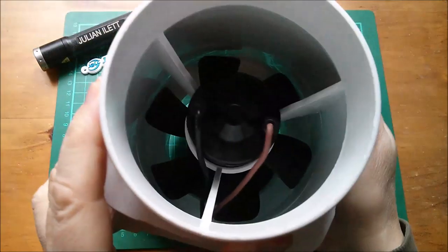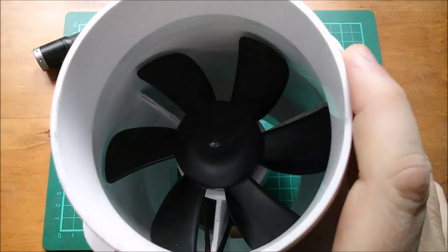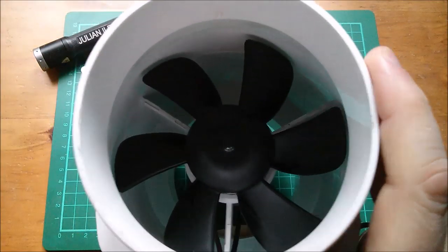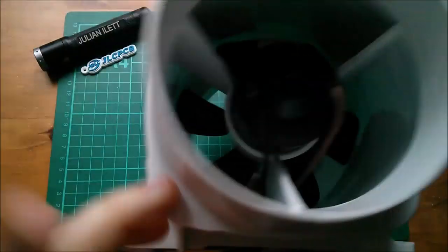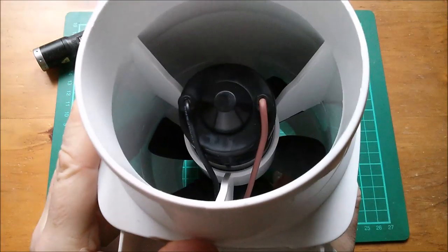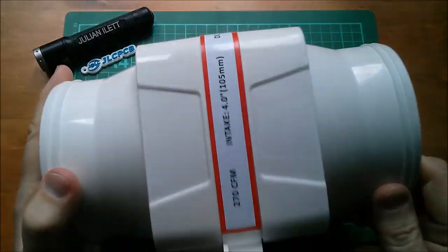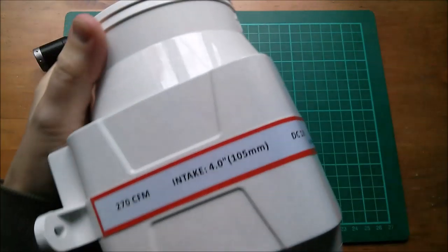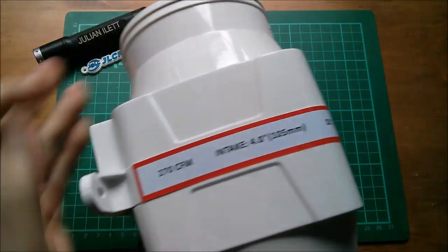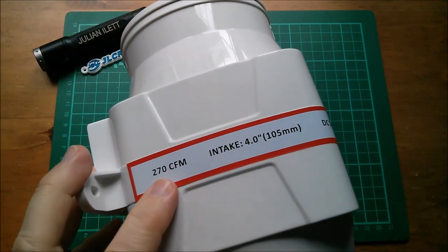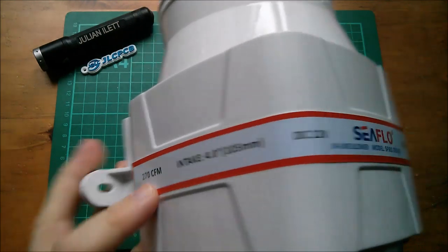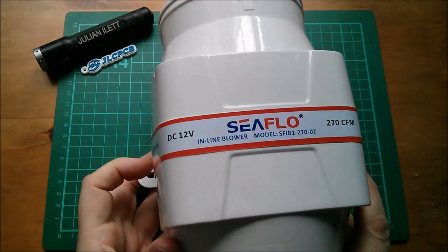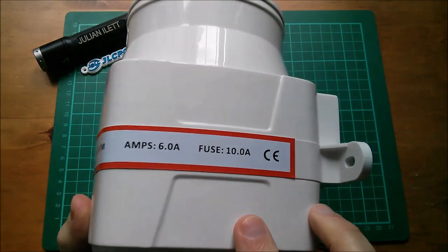With a circular port at each end, there's the fan. Looks like a fairly substantial DC motor intake, four inch, 105 millimeters, 270 cubic feet per minute, DC 12 volts.